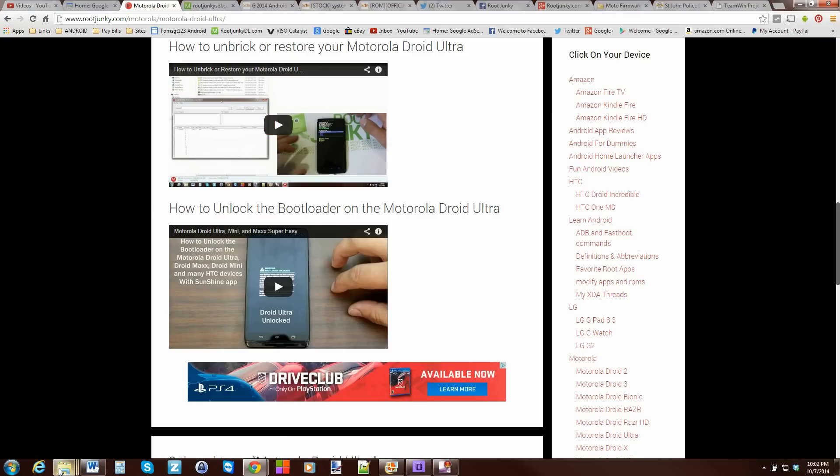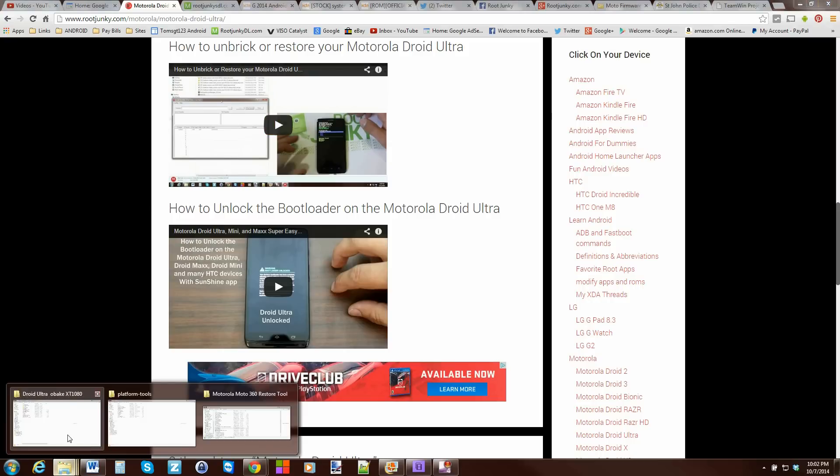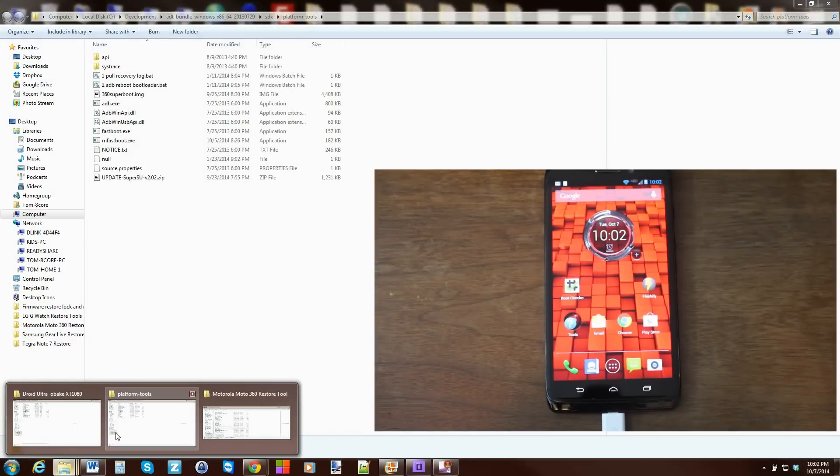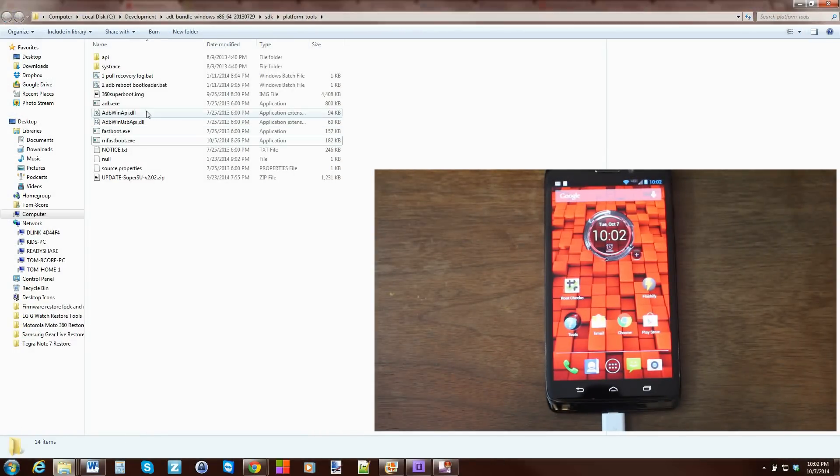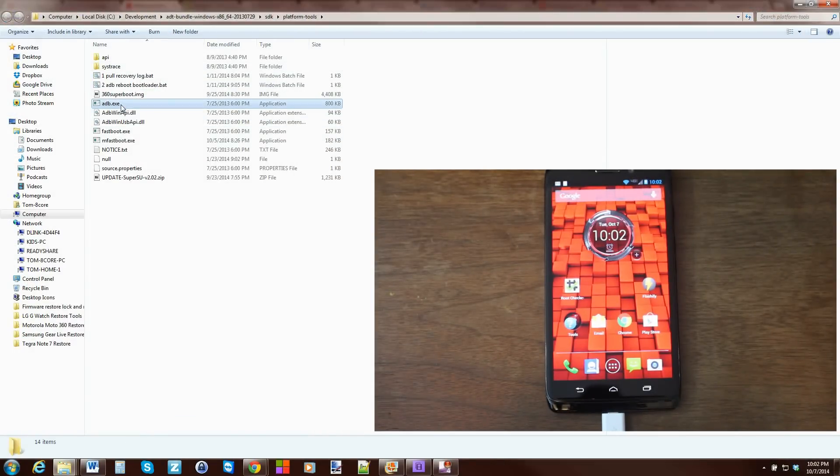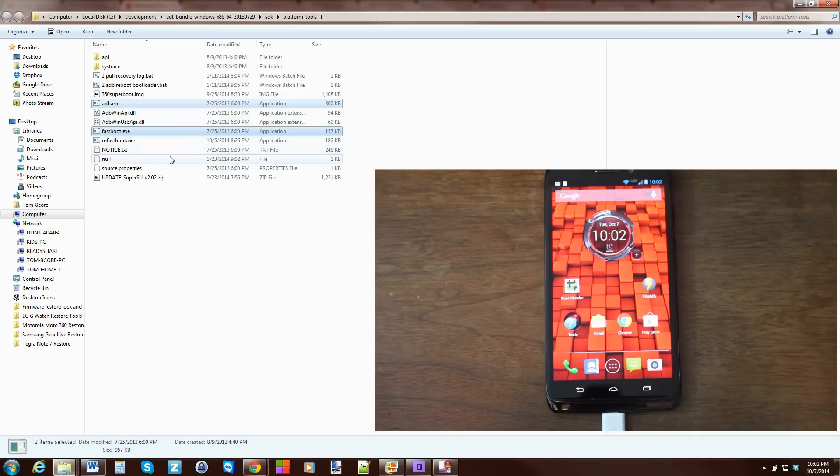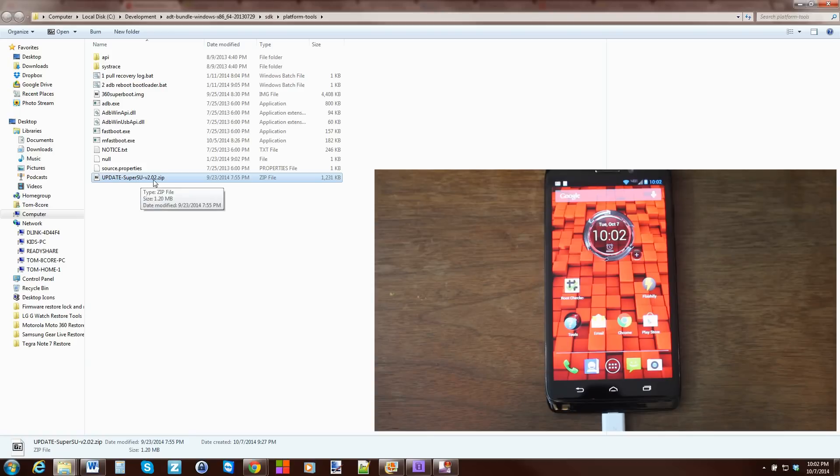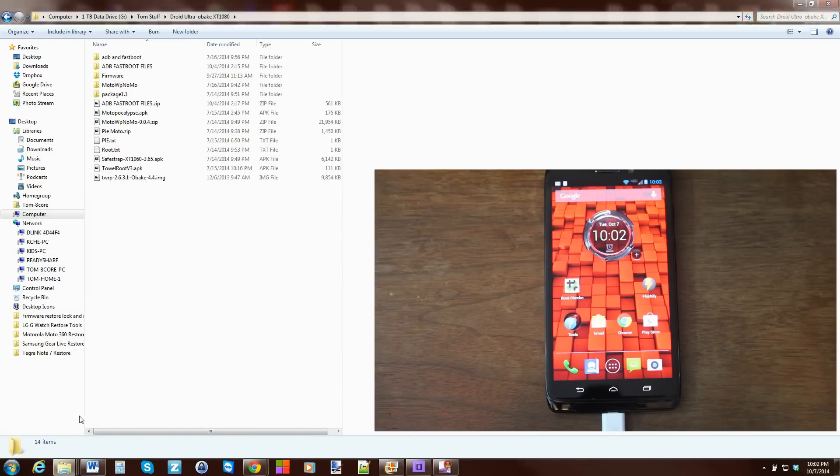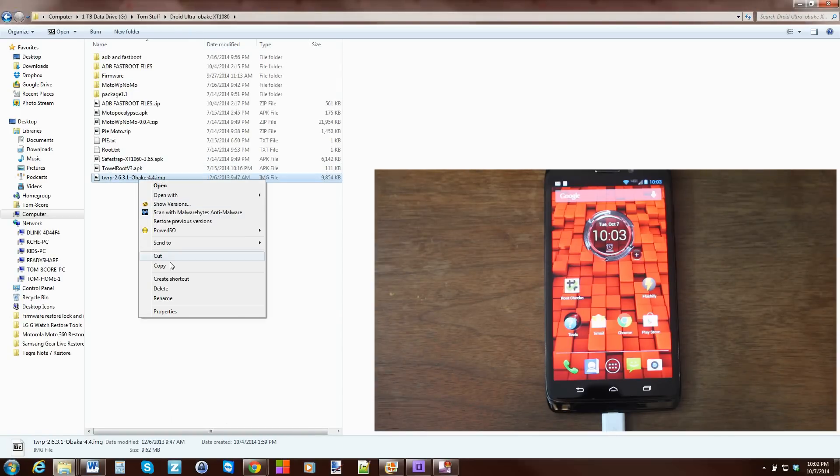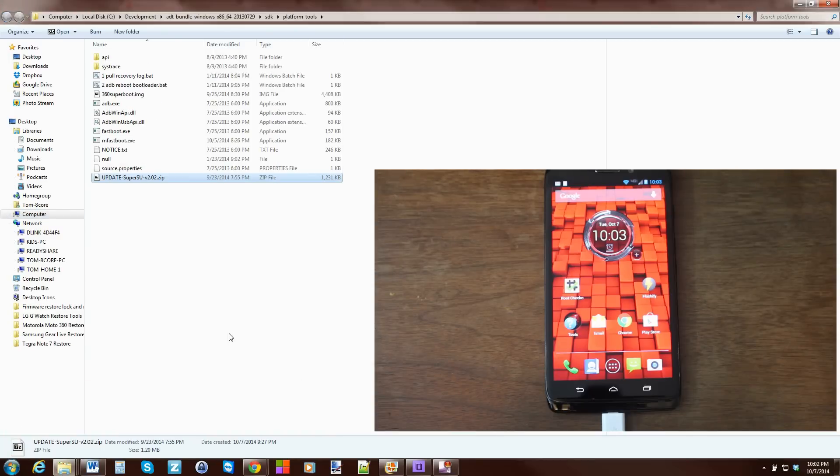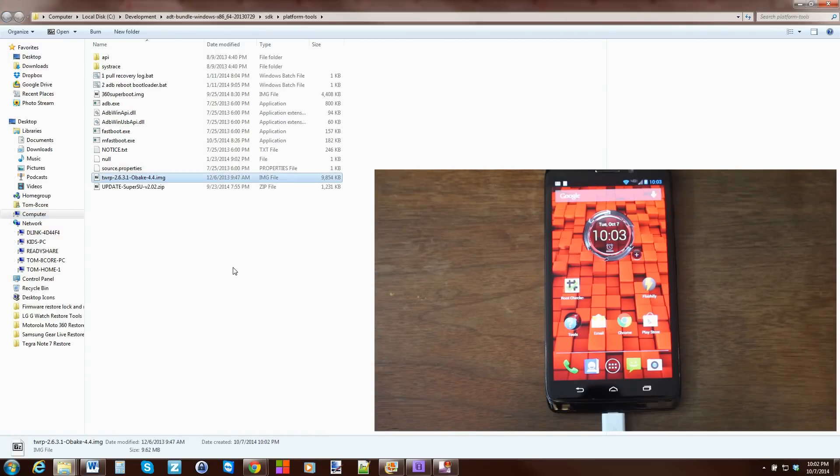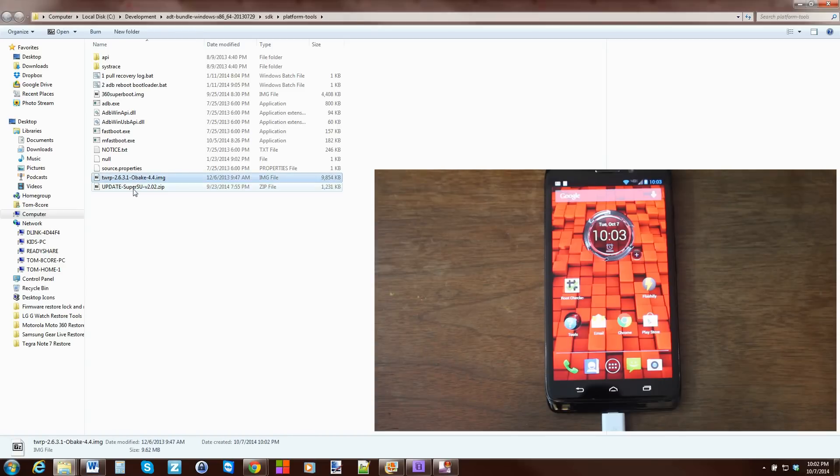Besides that, you're going to need to have the Android SDK or a FastBoot ADB folder set up. This is mine right here. Basically, it has an ADB EXE and a FastBoot EXE in it. Those two files. And we're going to want to put those files you downloaded in there. Right there is my SuperSU update zip. But I need to get that recovery file. So, mine is right here. I will copy that and just shoot back and paste it in. So, those are my two files right there.